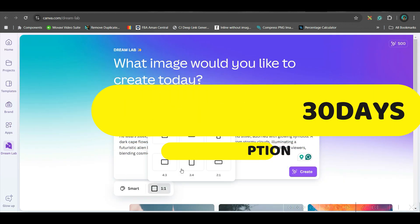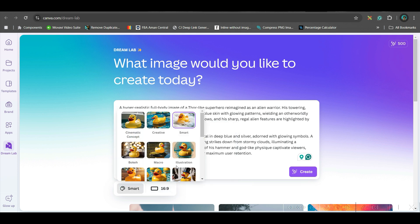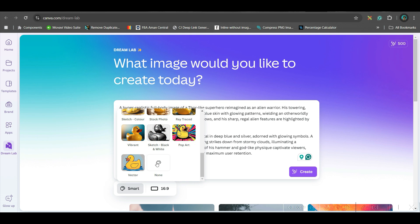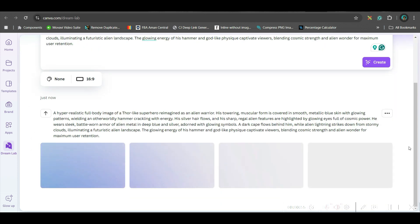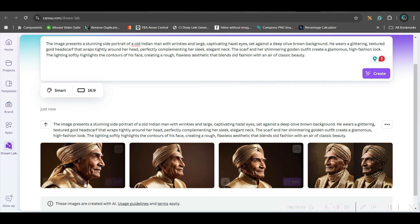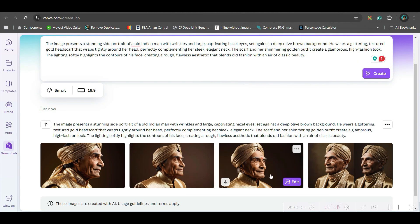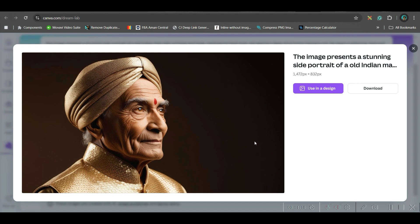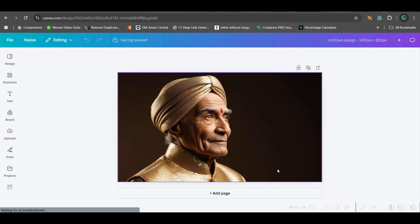I'm giving one reference prompt. From here you can choose any of these aspect ratios — I'm going for 16:9. You can go to the smart option to get different types of styles, or if you are mentioning a specific style, you can select none. I'm keeping none for the style and then hitting create. They will create four versions of images. These are pretty realistic. I really like this one. You can either go to 'Use in Design' so it will directly come into the design, or you can download it.